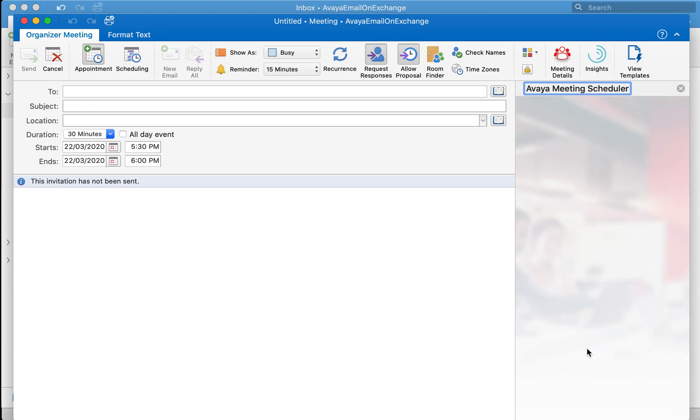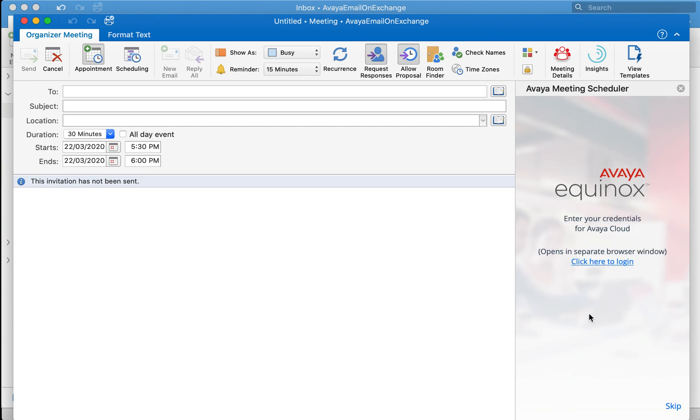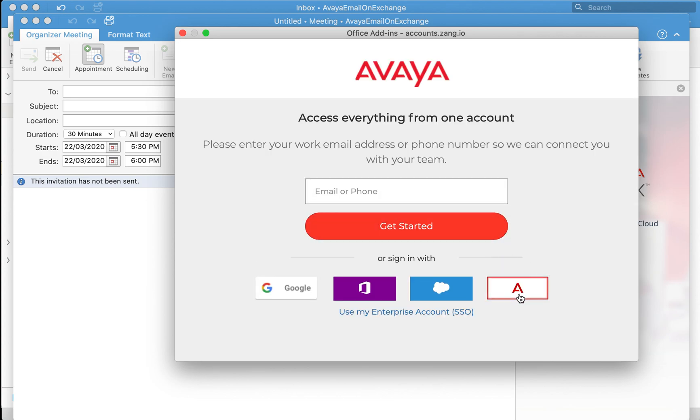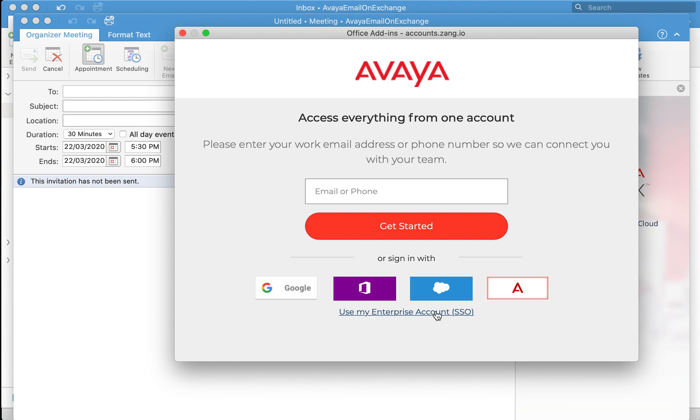It is going to take you through the process of Spaces login for the first time. Follow through the process. You'll see a button called click here to login. It will divert you to the login page of your Avaya Spaces which you might be familiar. If you're a Google user select Google if not Microsoft, if not SFDC, if not the SSO login.